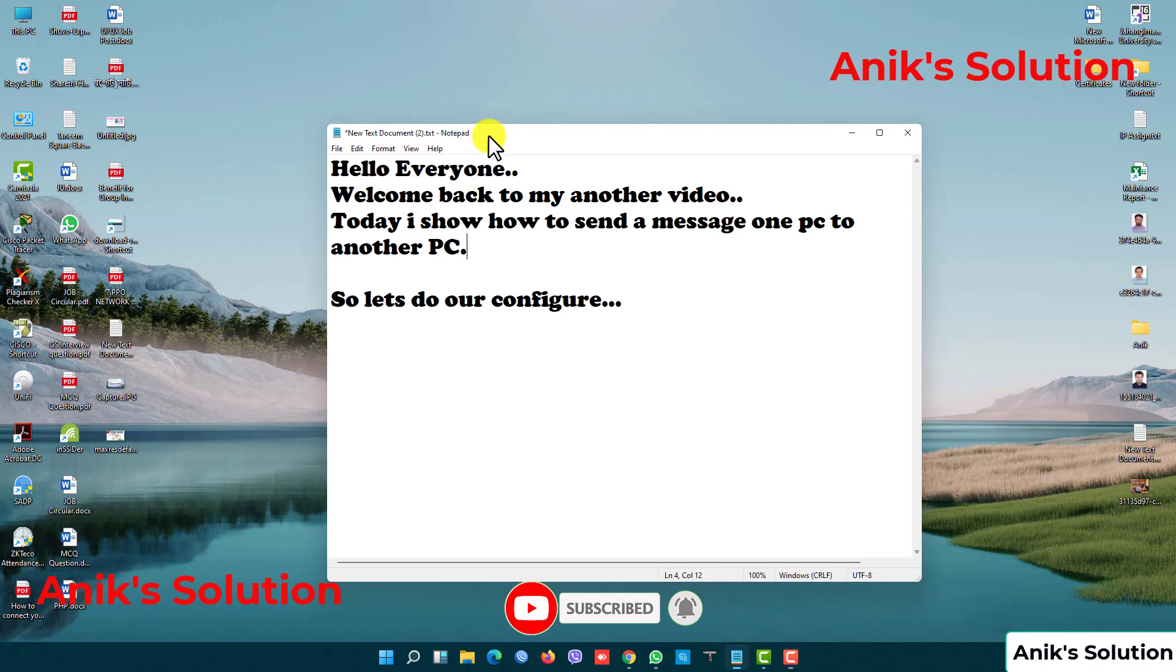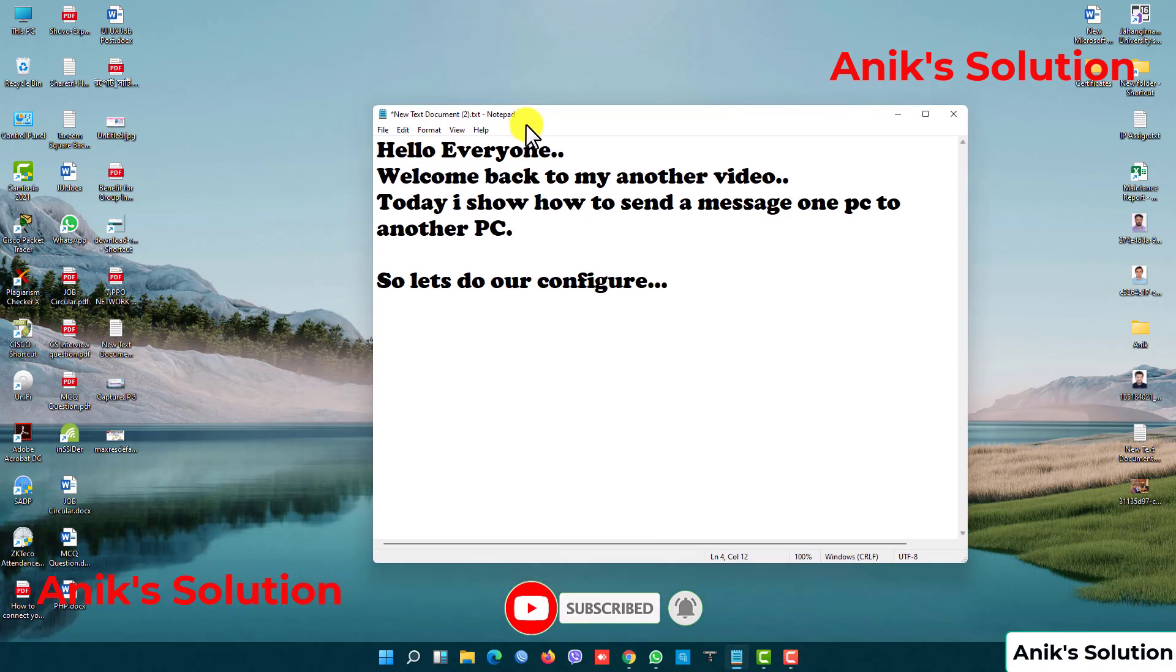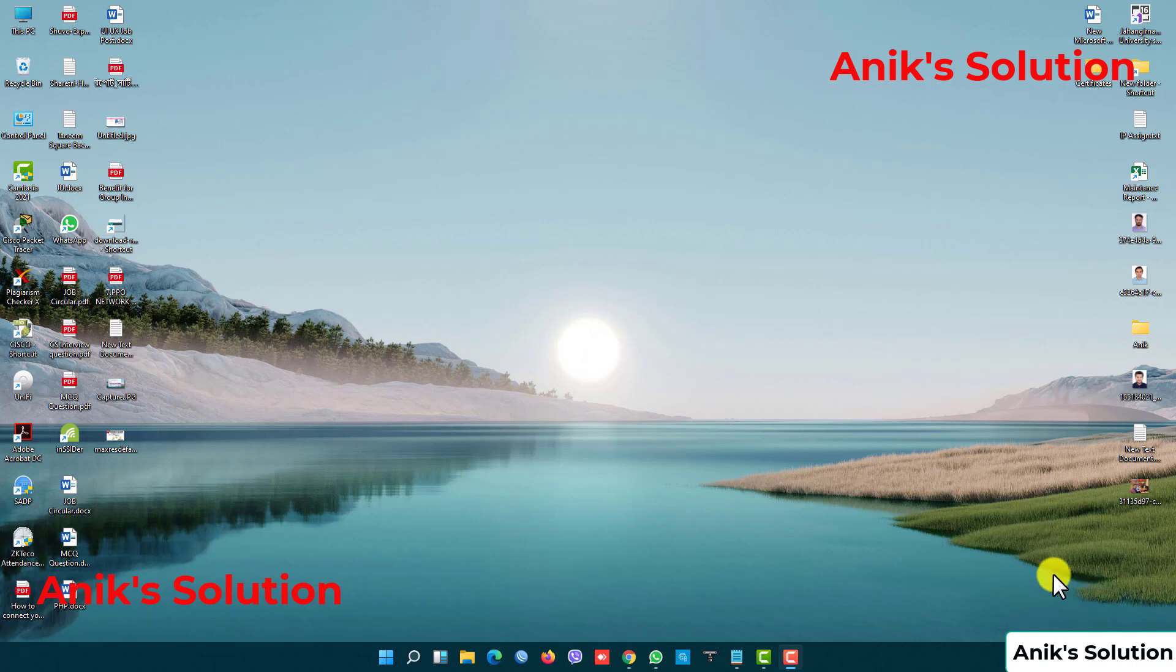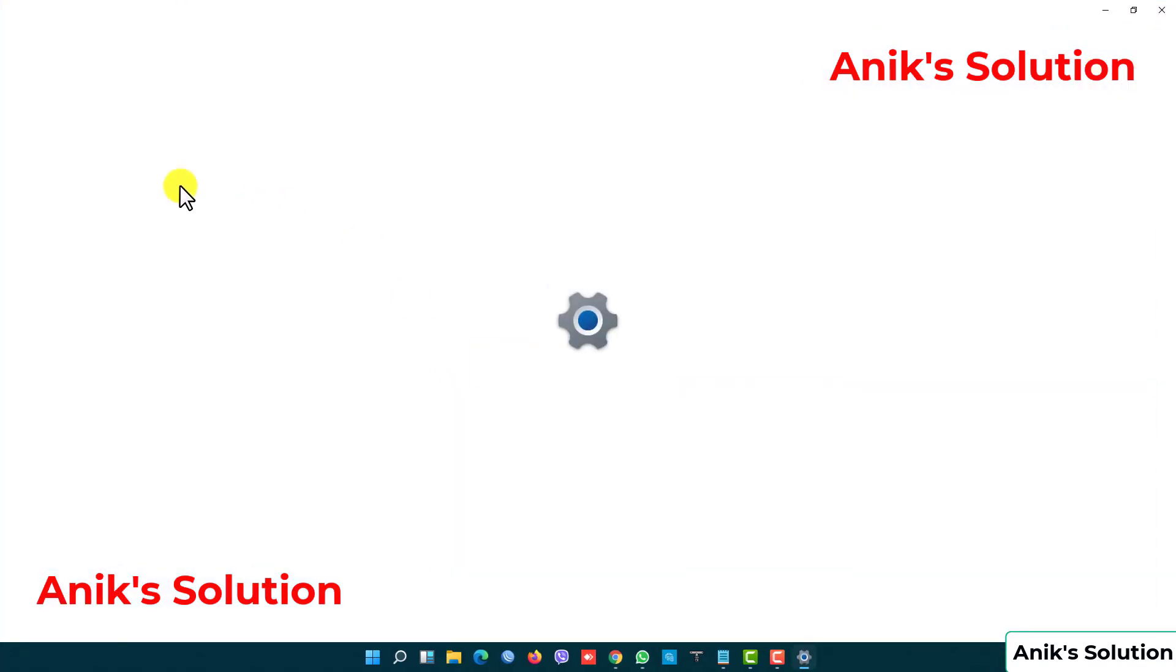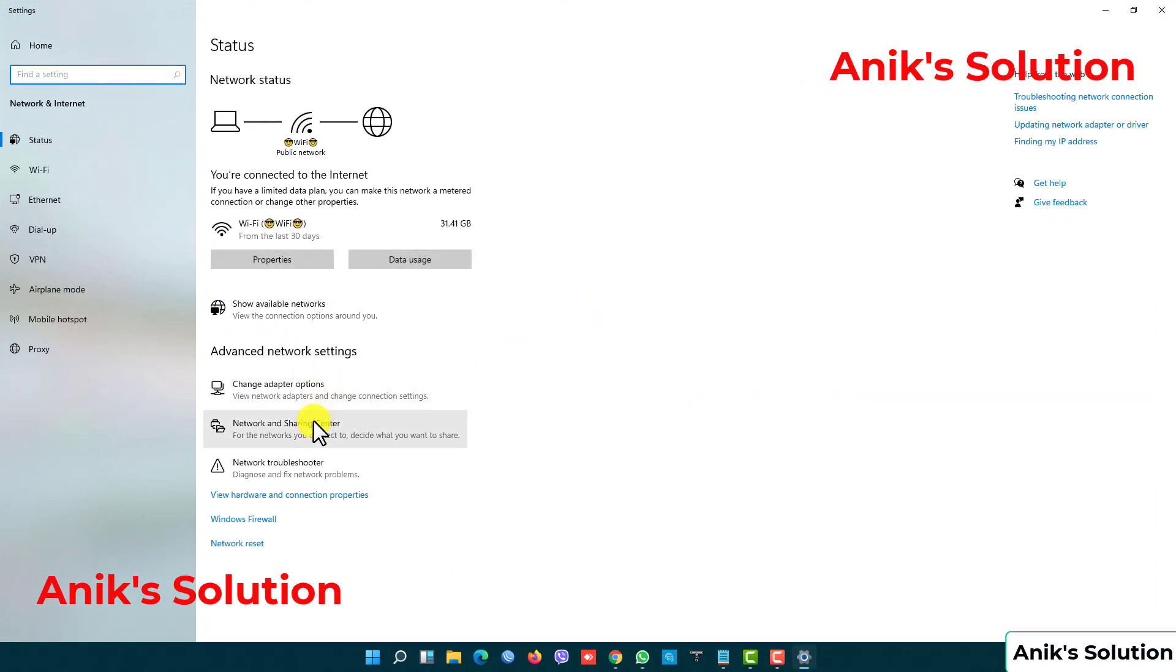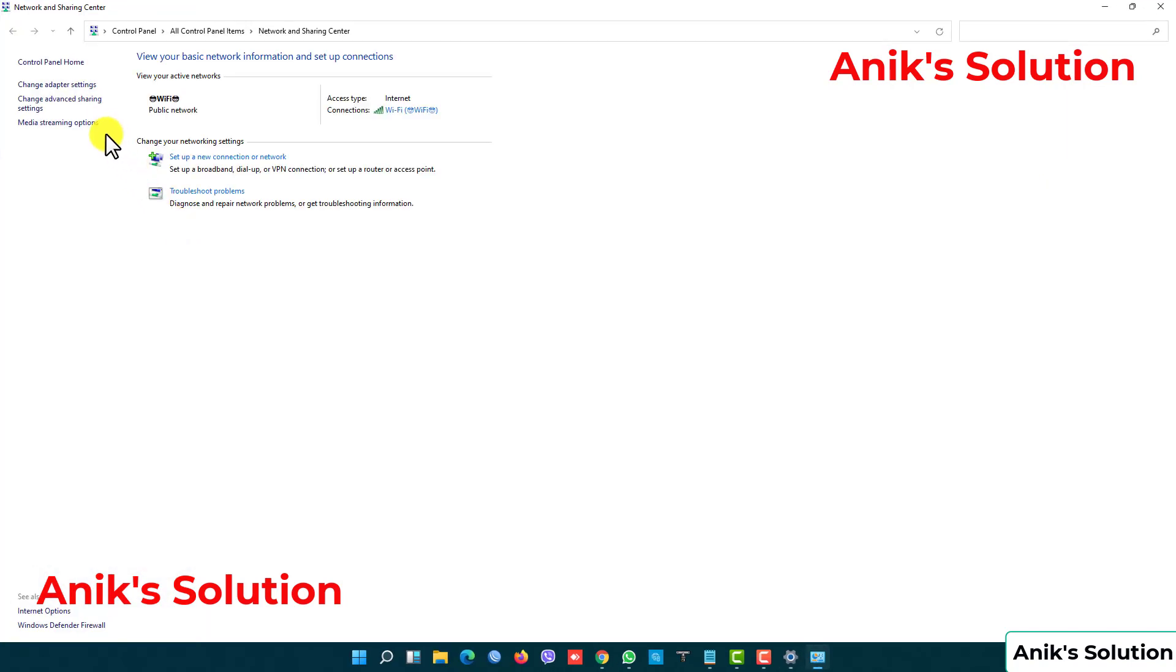So let's do our configuration. First, I want to go to my Wi-Fi settings and right-click to open Network and Sharing Center. Then you go to Network and Sharing Center, and here is the Change Adapter Settings.